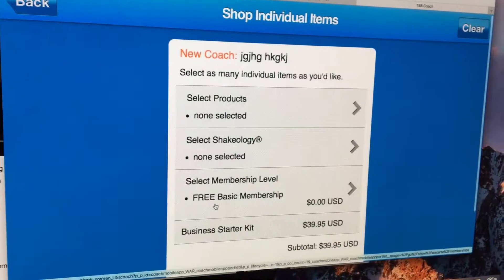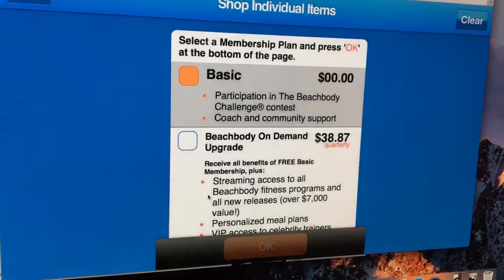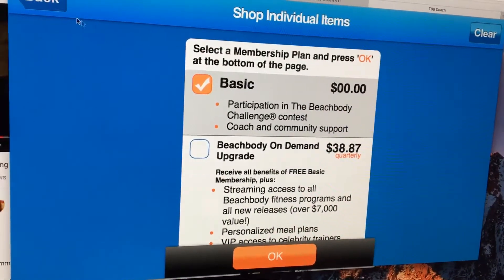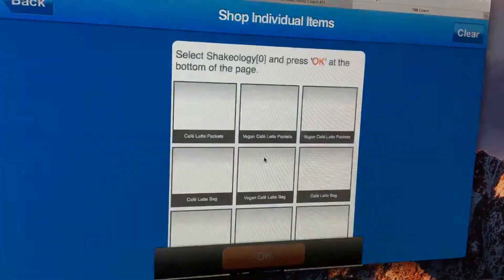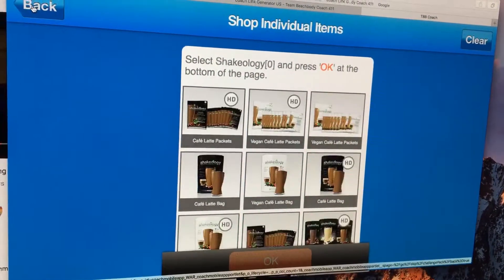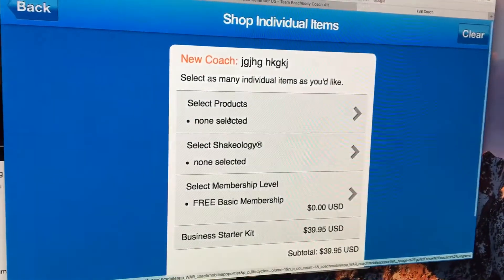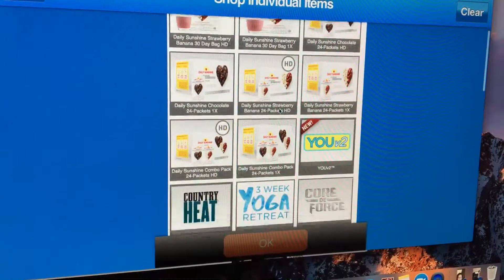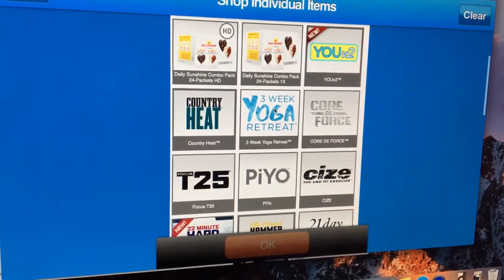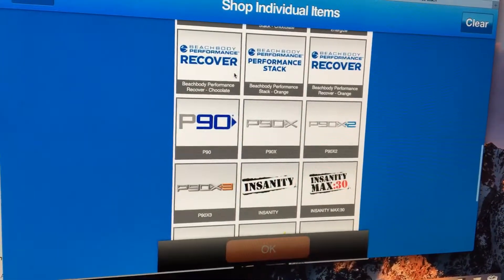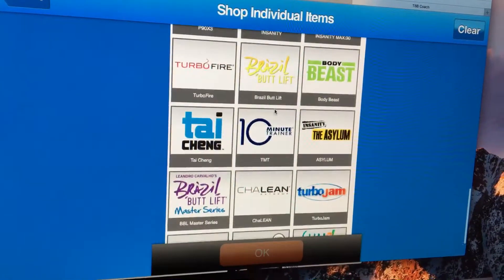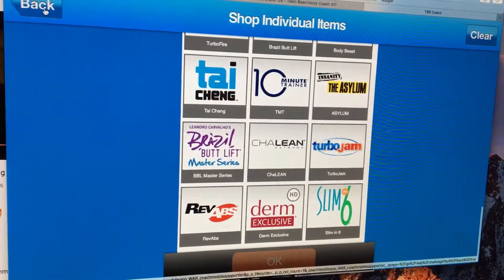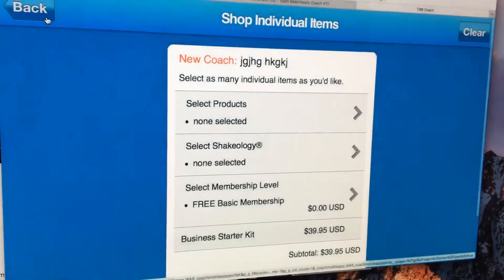You click here and right here you can select different things from Beachbody — a free membership, quarterly, or they could just get Shakeology. Or they could get any one of our products: just a DVD, Daily Sunshine, Energize and Recover supplements, different programs. We also have a skincare line — we don't talk about it that much but it's pretty awesome.